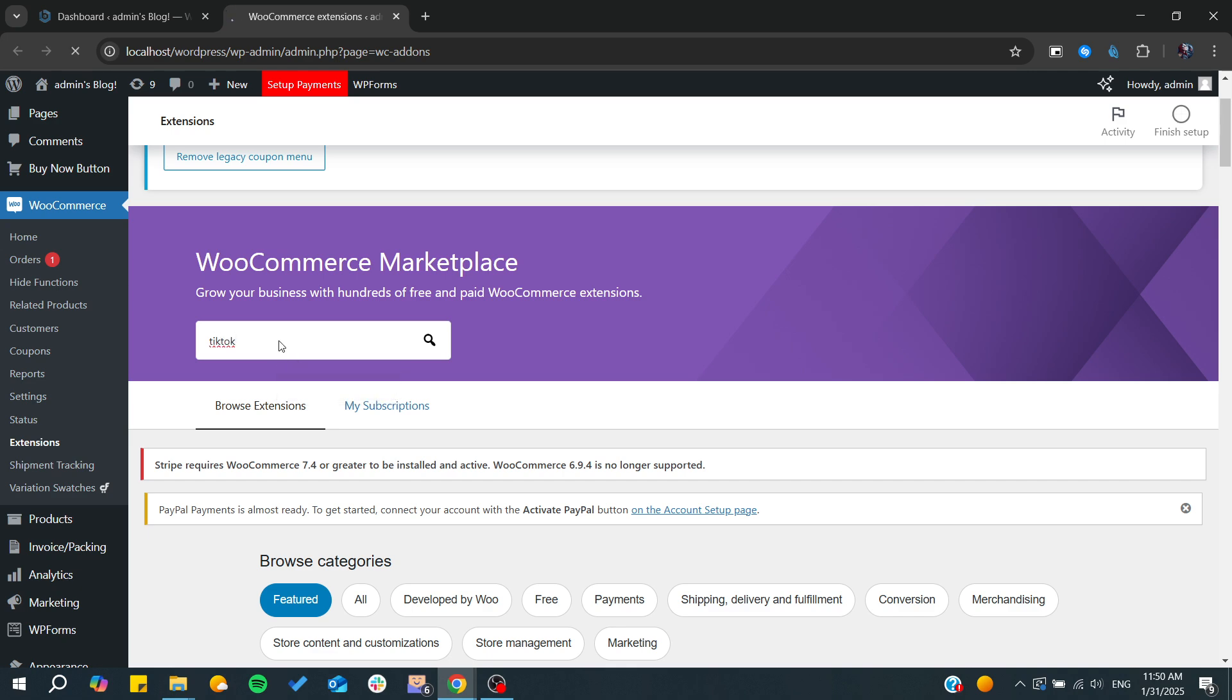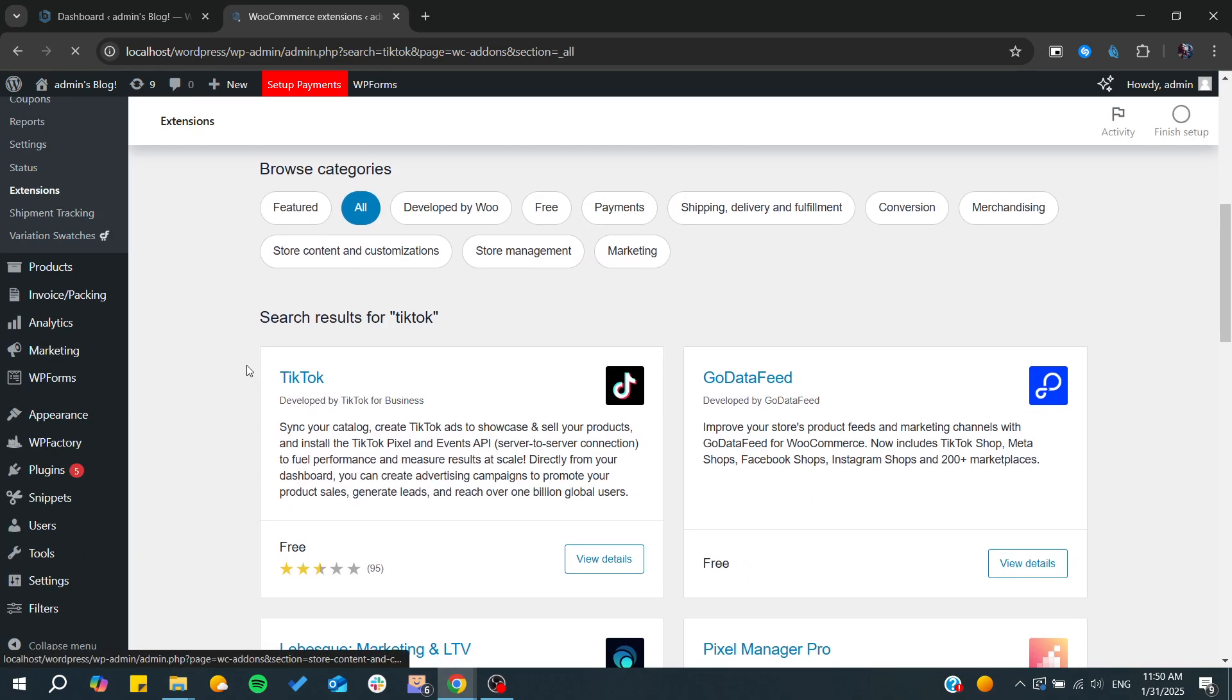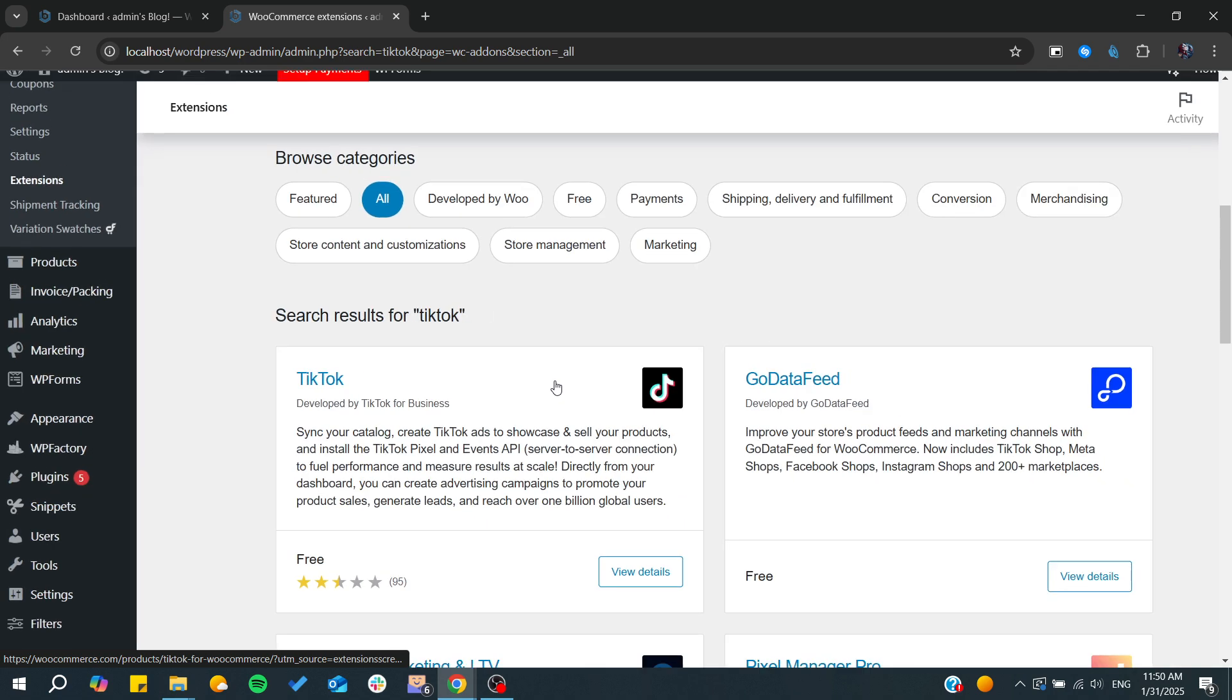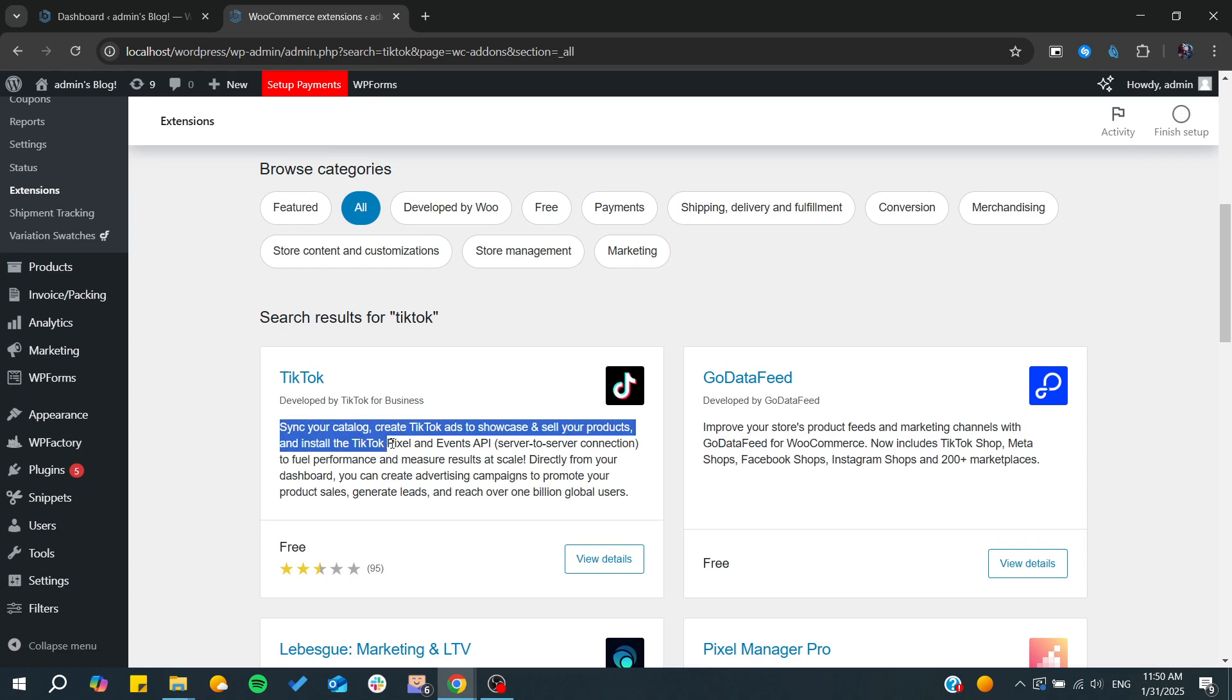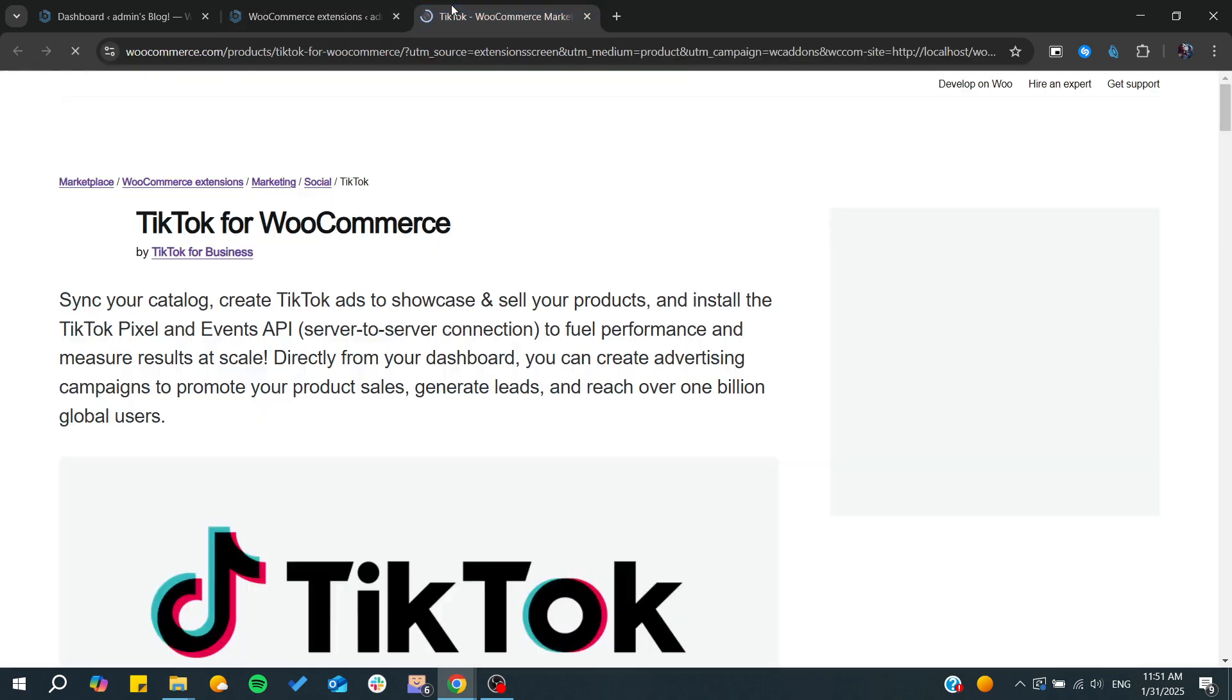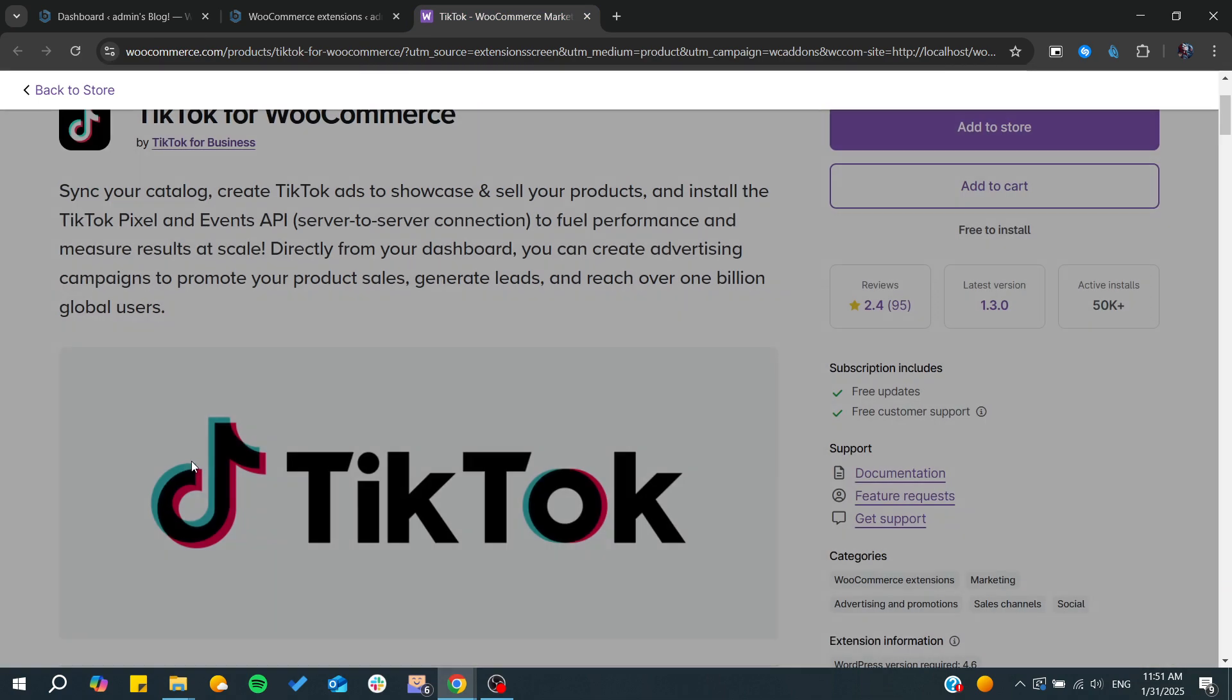As you can see, this is developed by TikTok itself and WooCommerce was a contributor to this extension. Basically, you can sync your catalog with TikTok ads and you'll be able to connect your TikTok with WooCommerce.